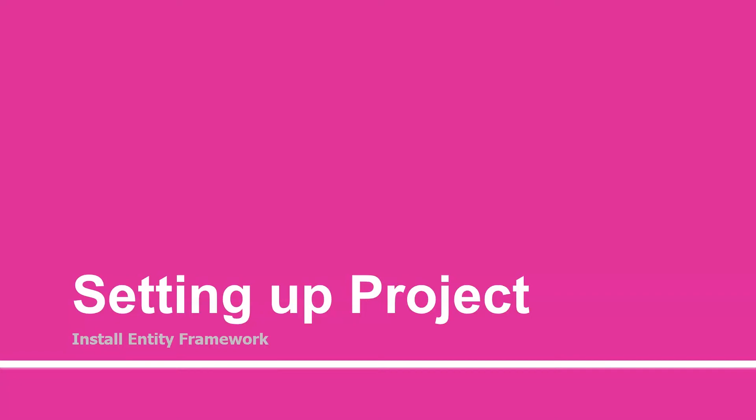Hey there, welcome to the 21st session. Till now, we have learned what is GraphQL and created various kinds of queries, mutations, and subscriptions. From this session, we are going to dig our hands into coding and use Visual Studio to create our own GraphQL API.